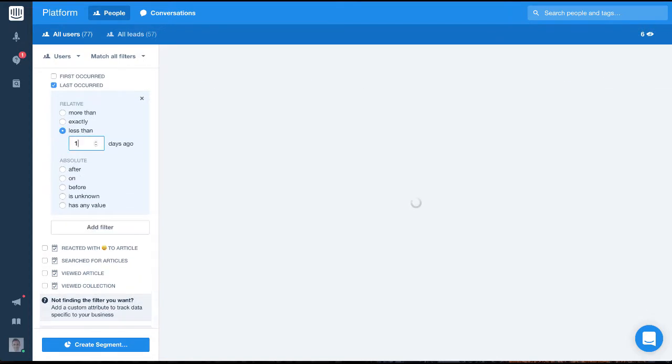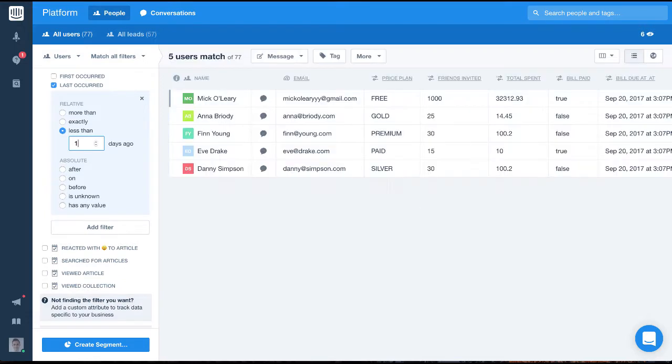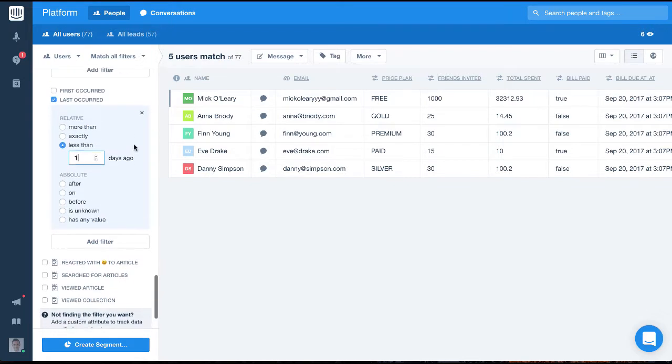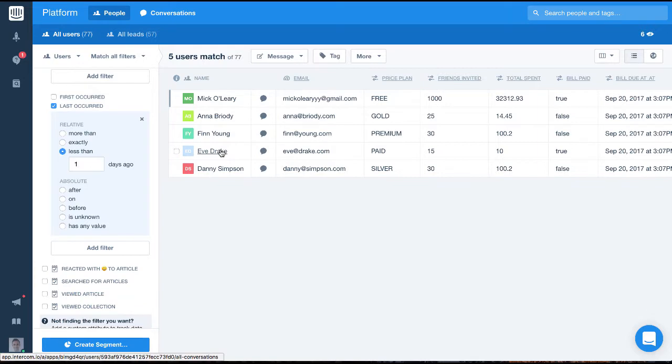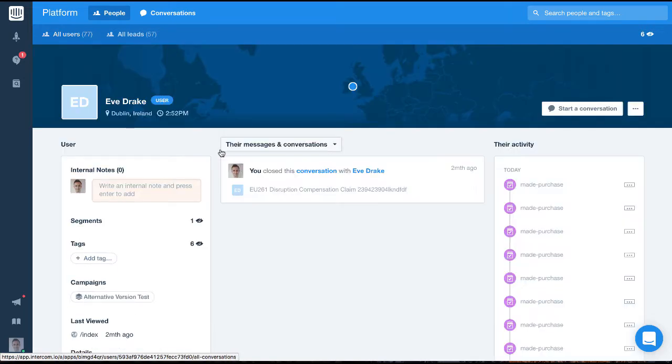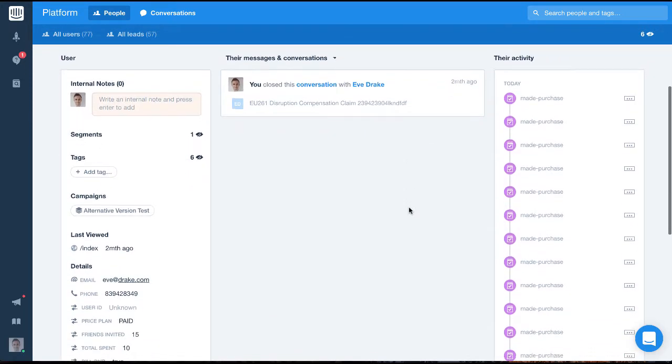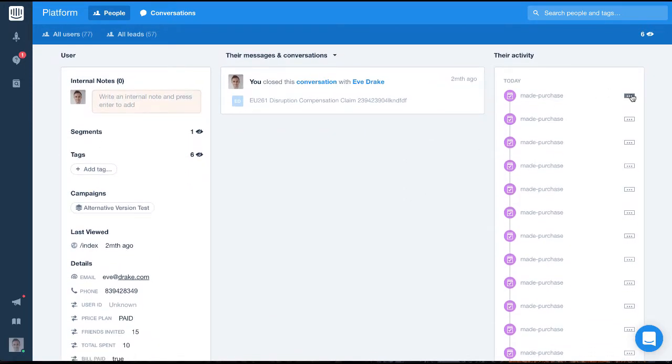Events are very powerful as they provide insight into what actions our users are taking within our product. On top of the count, the first occurred, and last occurred, we can also add extra pieces of data to an event, which help us understand the event or action a bit better.